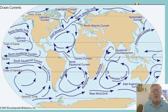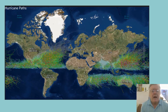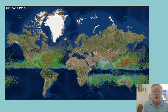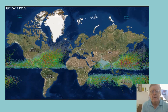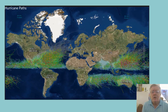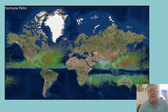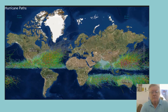These are ocean currents, which you can see follow the same paths as the wind, moving from west to east and circling around when they run into the continents. This is a picture of hurricane paths for the last 100 years. In the northern hemisphere the paths curve around following the ocean currents, going west to east. In the southern hemisphere they do just the opposite.